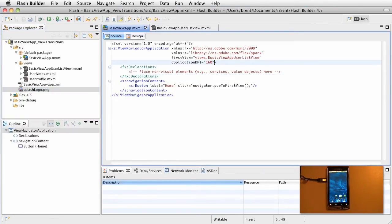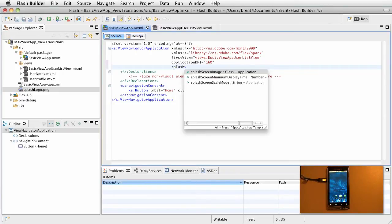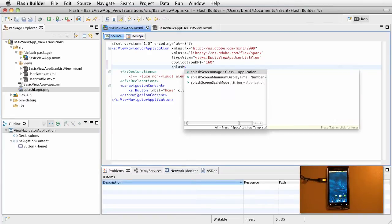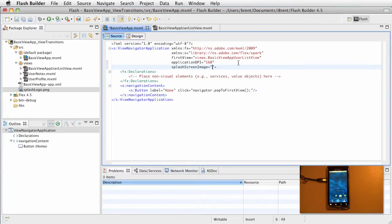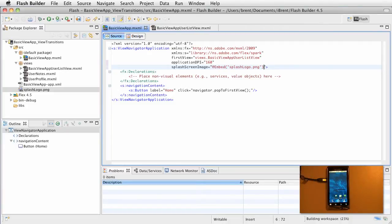So in order to set that up, again, I'm at the root baseviewapp.mxml. And here within this tag, I'm going to create what is called a splash screen image. At this point, I'm going to do an embed. So I'll just say embed, and it's called splashlogo.png, just like that. Let's go ahead and save that and run it.